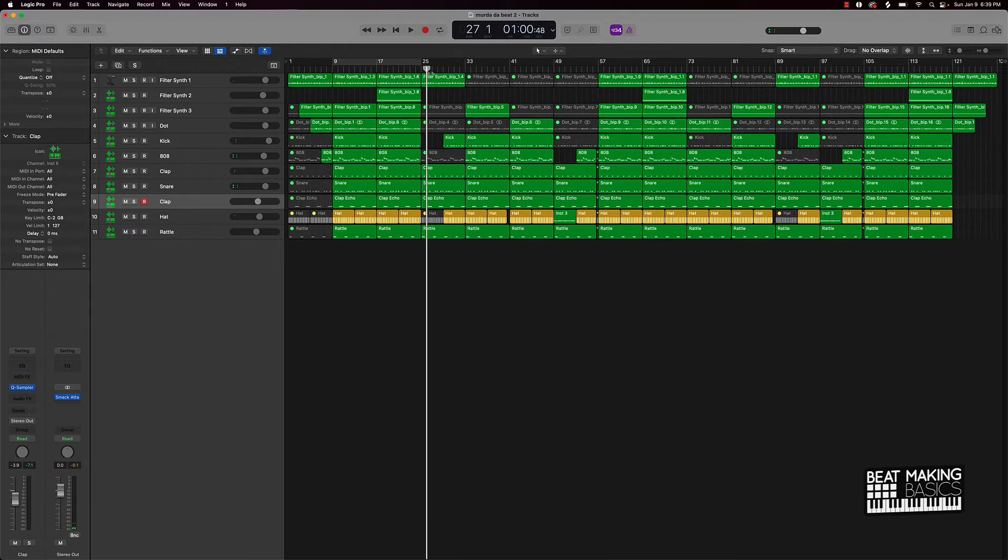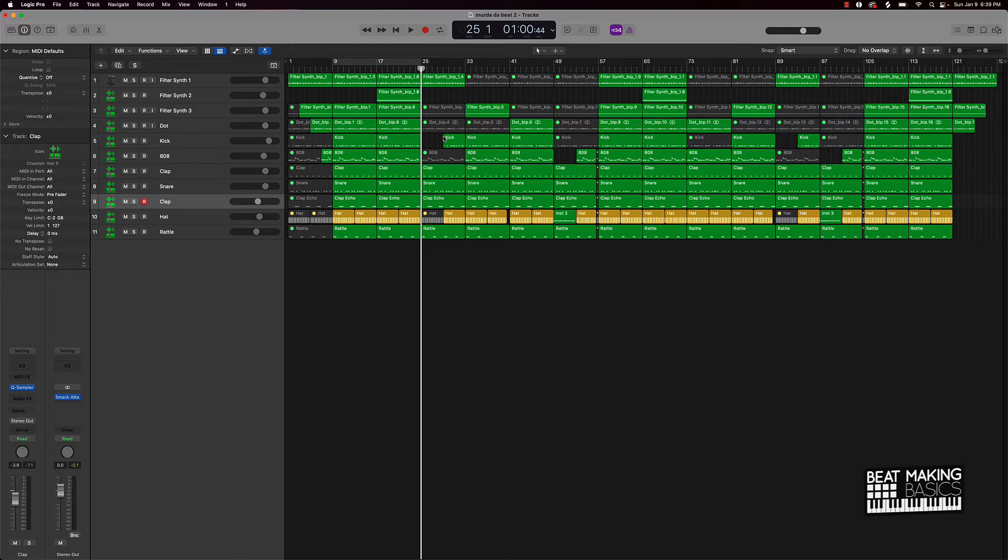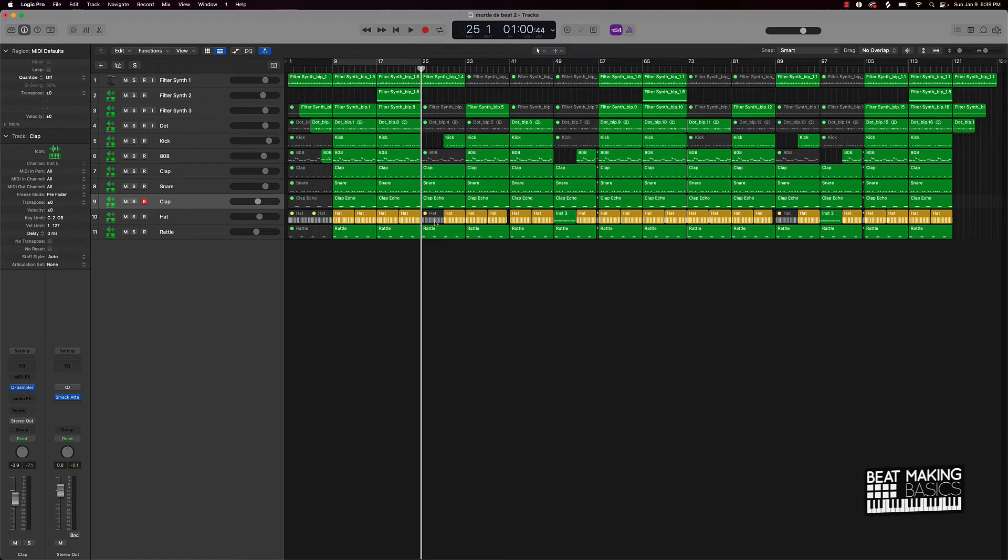At different points in time in the verses, make sure you cut out some of the melody and just let the beat play. You could also take out the 808s, take out the hi-hats. So listen to how the beat starts off as far as the verse.